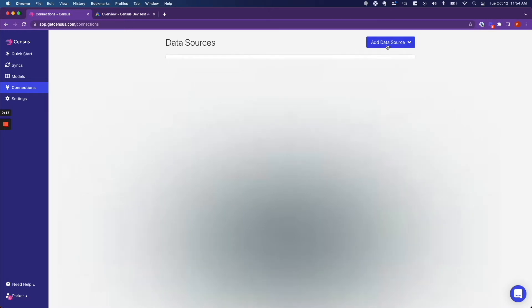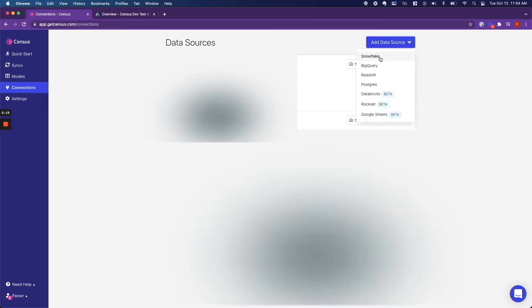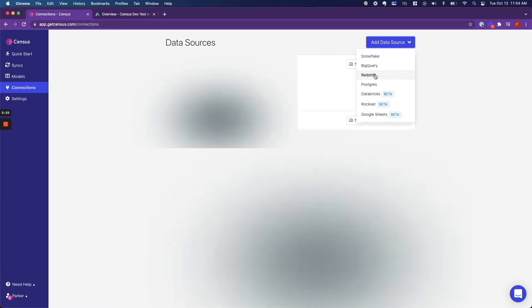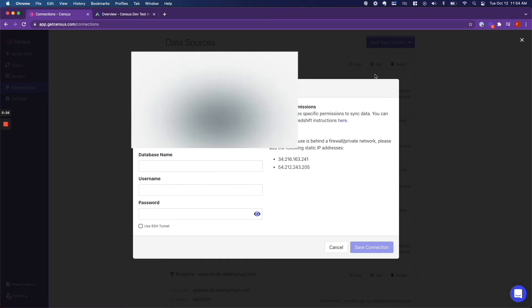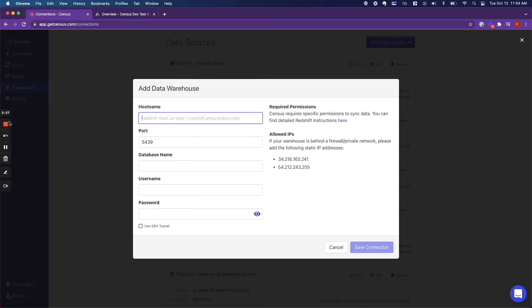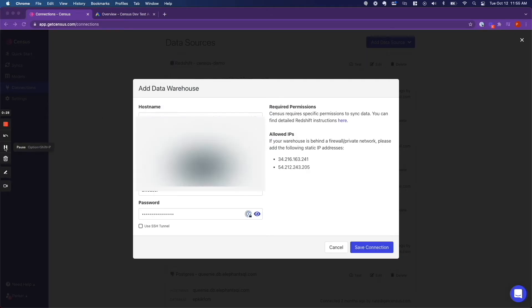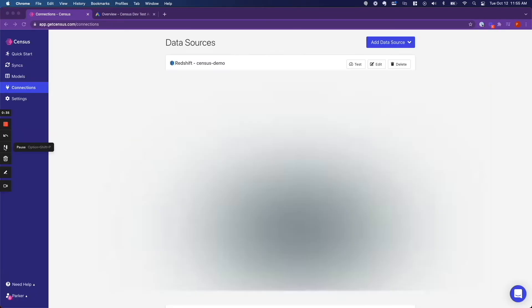So we do that by clicking add data source, and for this example we are going to use a Redshift data warehouse, but you can use whichever data warehouse you like. After you have added your data warehouse credentials, you are going to click save connection, and then you will see your new data warehouse connection within the data sources.